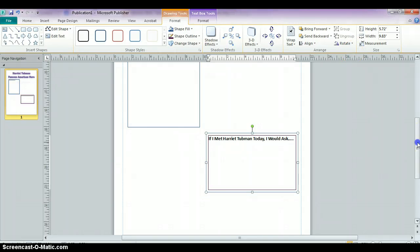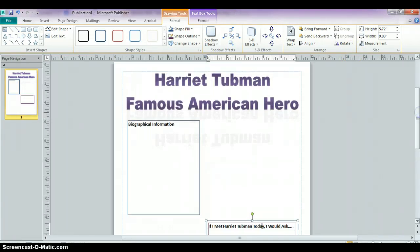So now we're going to scroll up. The next thing we're going to do is start adding some pictures from the internet. We're probably not going to find a picture of Harriet Tubman in clipart, so this means we have to rely on online pictures.